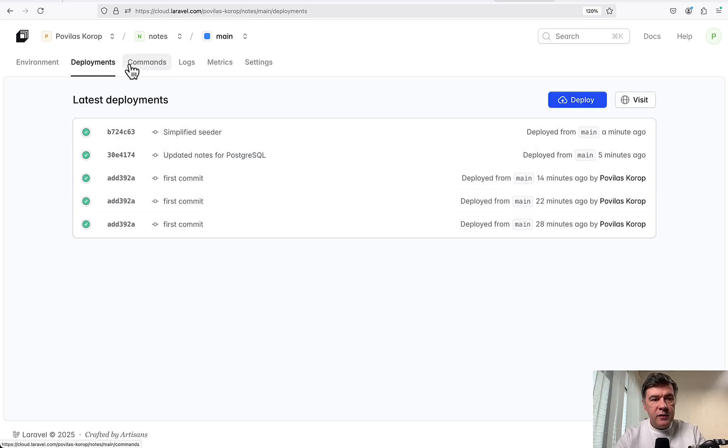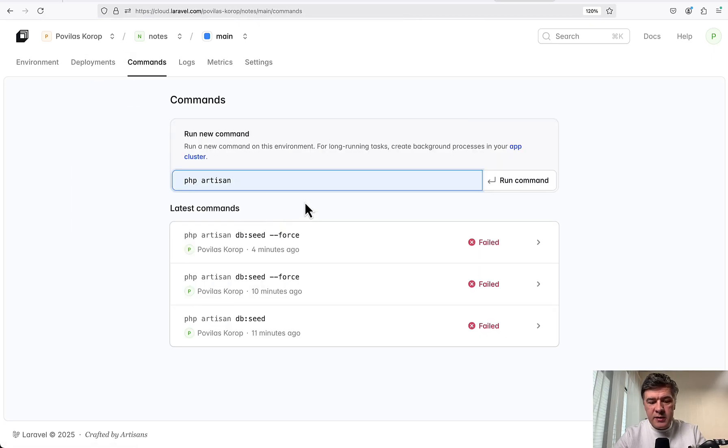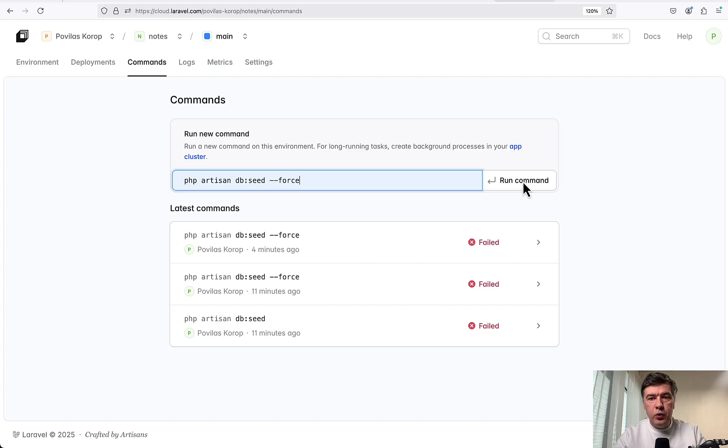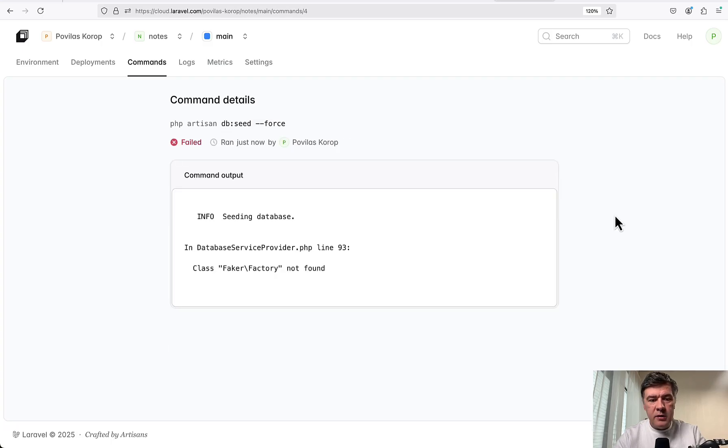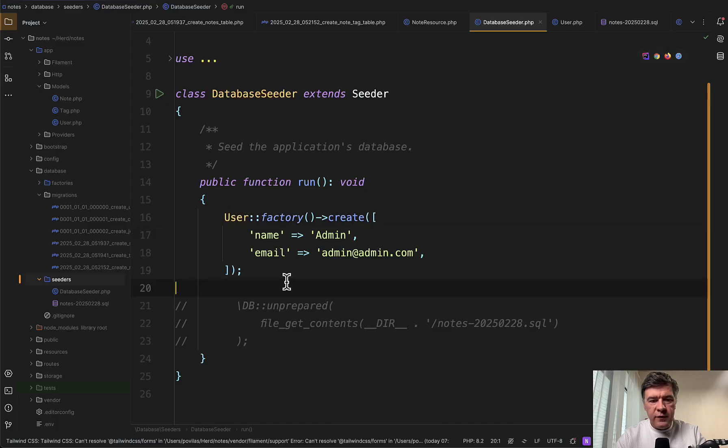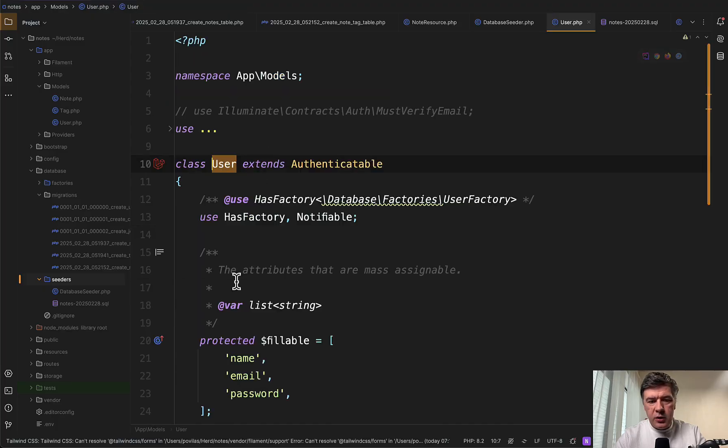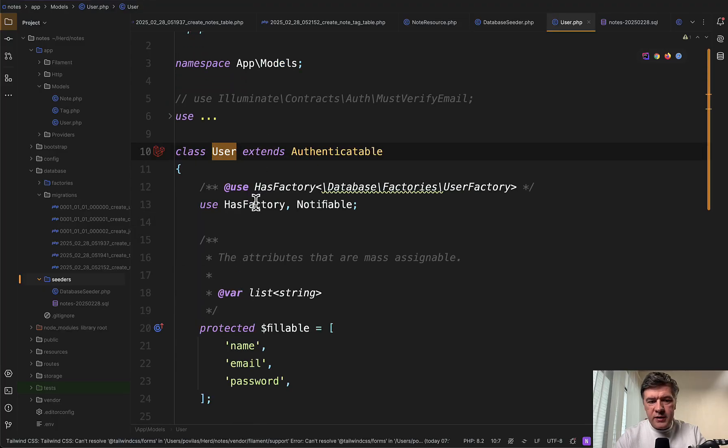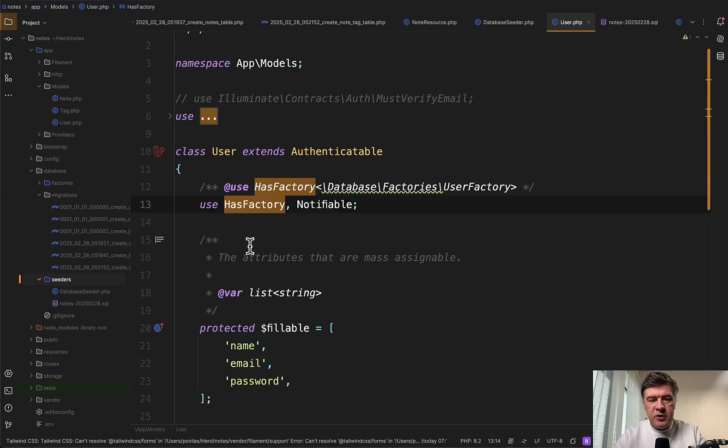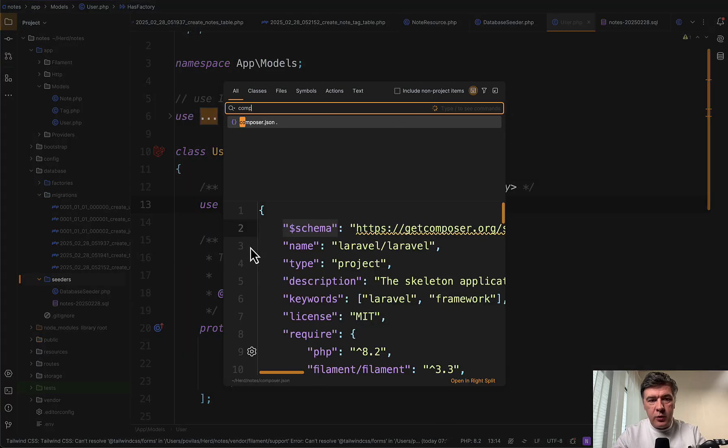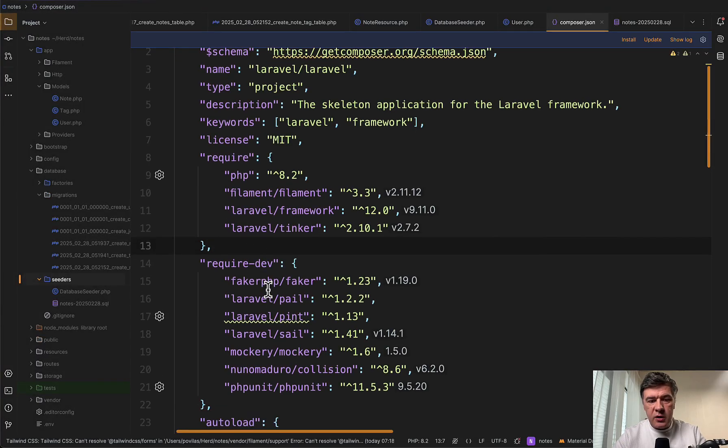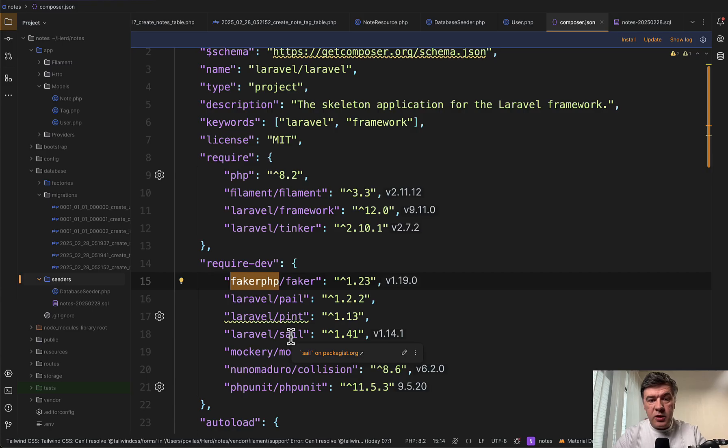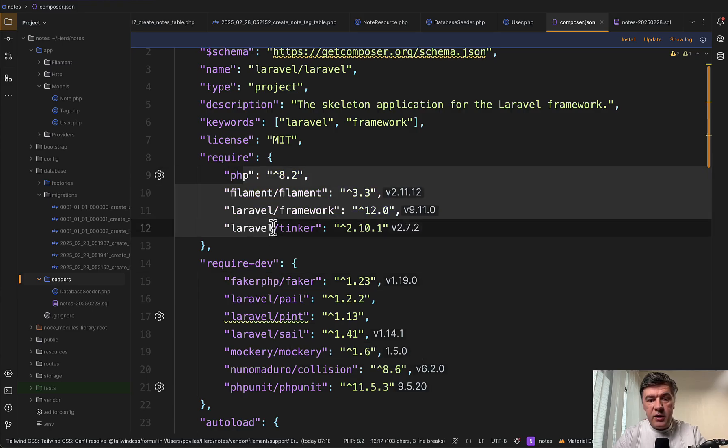Let's try one more time: commands db:seed force. And will it create a user for us? Run command - 'class Factory not found'. This is interesting. We use user factory here. User model contains HasFactory, seems to be good, but maybe Faker is not installed because we're on production environment. If we open composer.json, Faker is in require-dev and maybe because it's production environment, it just installs those. So another problem to solve.